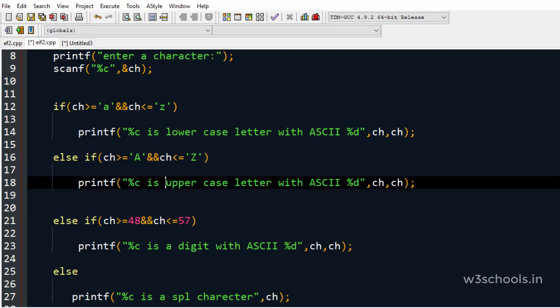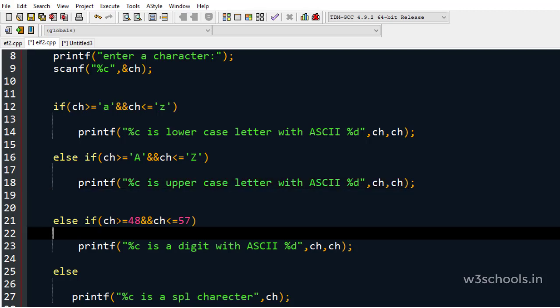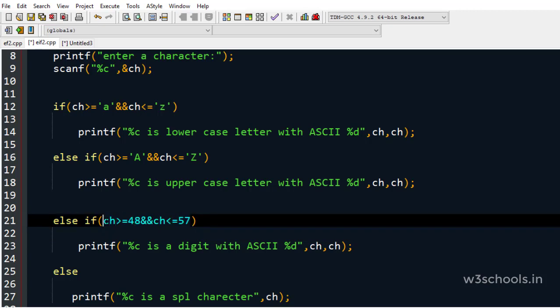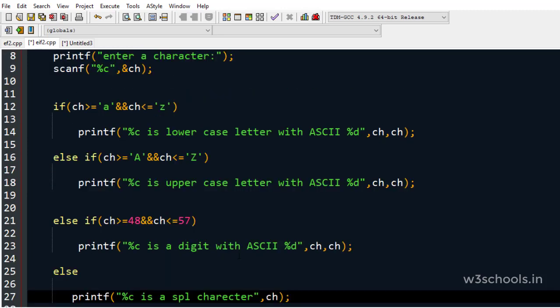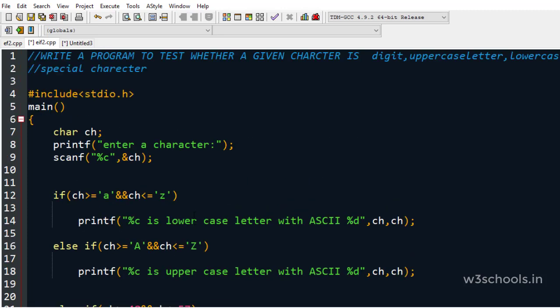After the uppercase block executes using multiple if statements, the digit condition is still checked: 65 >= 48 and 65 <= 57 — this is also evaluated, which is unnecessary and can sometimes result in wrong output. With multiple if statements, even if one condition is satisfied, the next ones are still checked and may execute. That's why we use the else-if ladder — to ensure only one block executes.